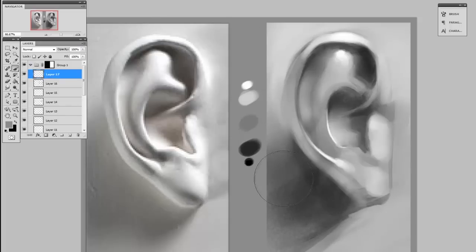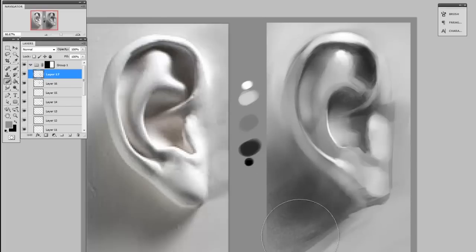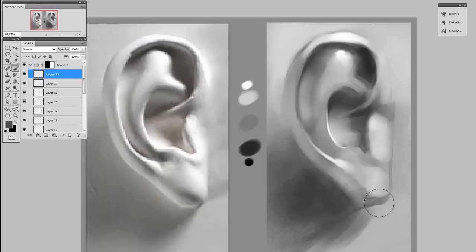So get out there and practice your form. Practice your lighting and your value. Of course, I'd encourage you to get the series found in the store, which is exactly about these subjects.